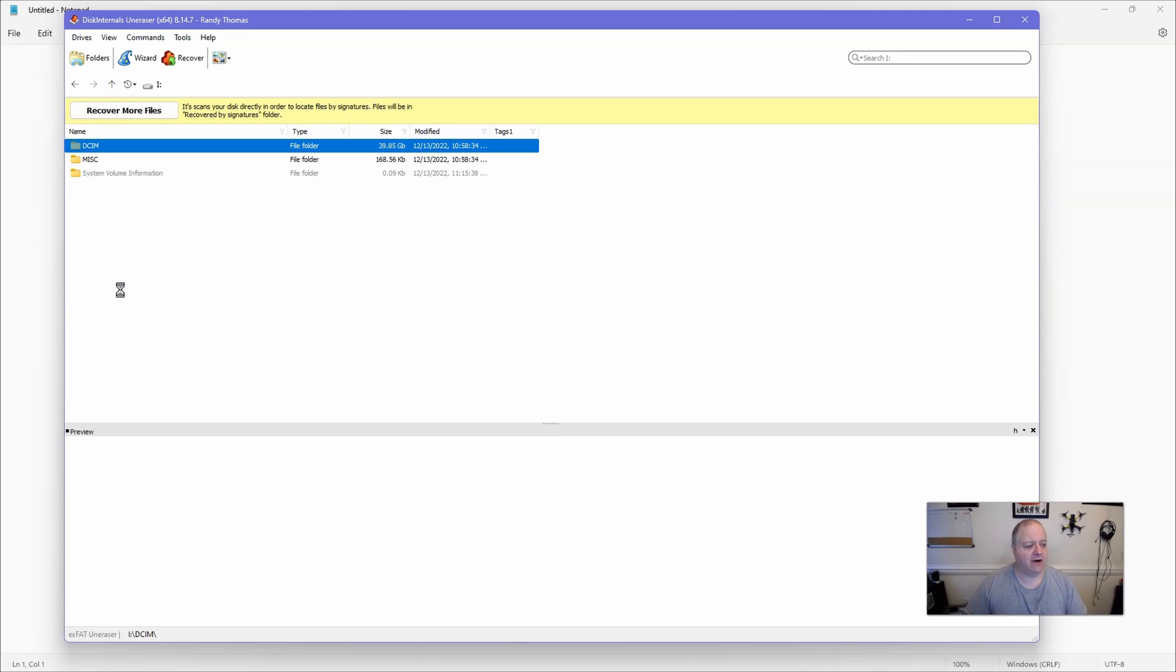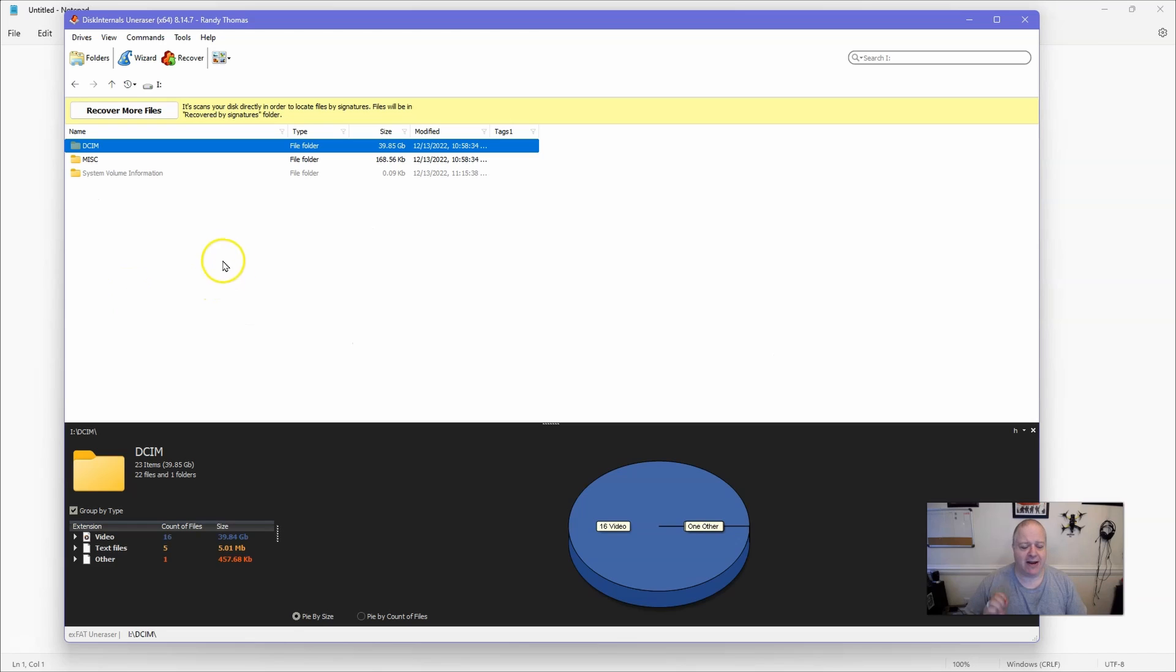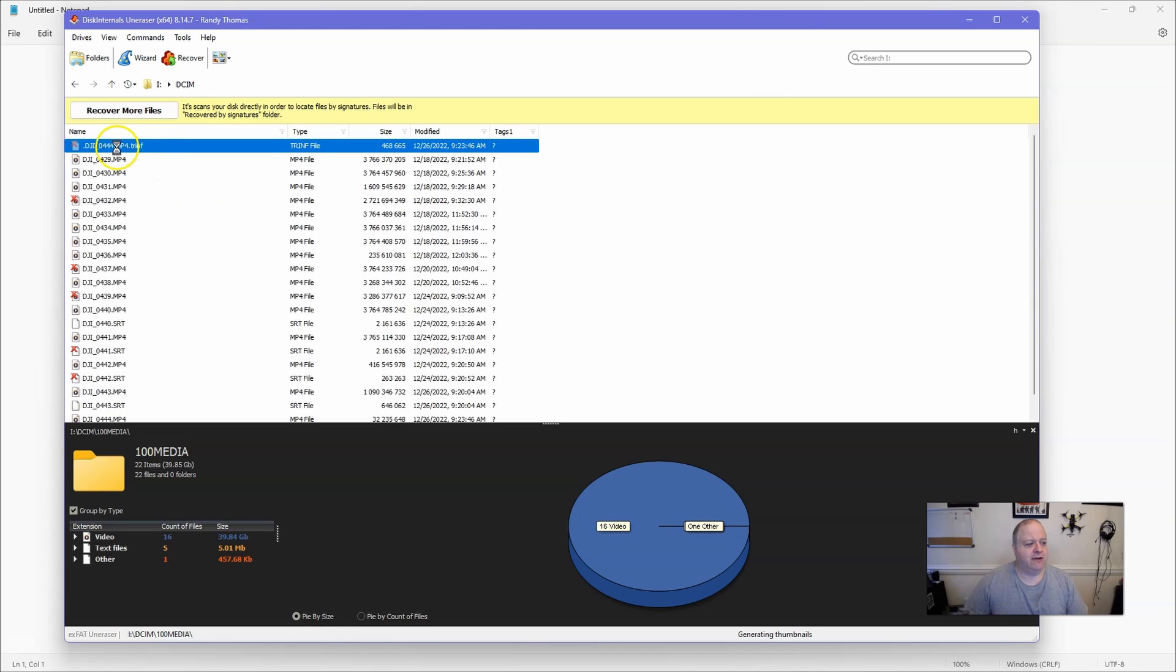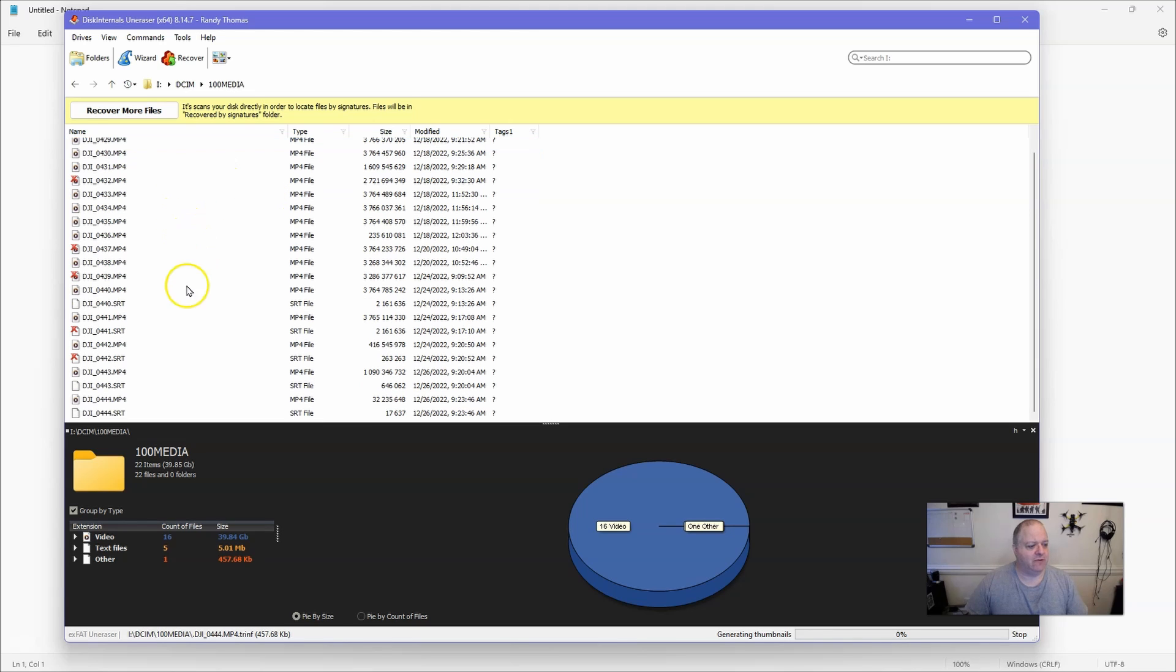Now I'm not having this issue with the goggles video footage. So if we go into it, as you can see, all the files are here for the Avada.